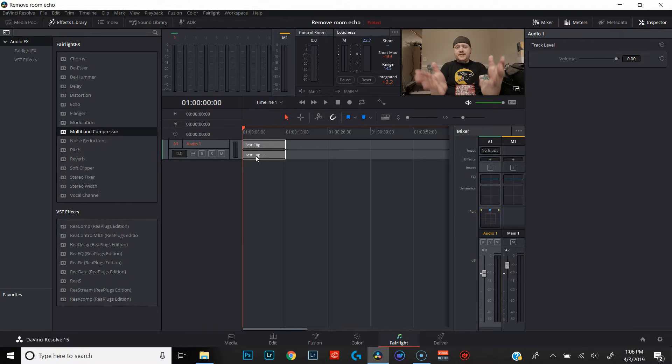So here we are in the Fairlight audio tab of DaVinci Resolve. I have our test clip queued up and ready to go. I'm going to play that for you real quick so you can hear what it sounds like. Now, did you notice how there was some room echo in there? There's no sound treatment in this room, so the sound was just bouncing off the walls and reverberating back into the microphone. That's what we are trying to eliminate by using an equalizer.